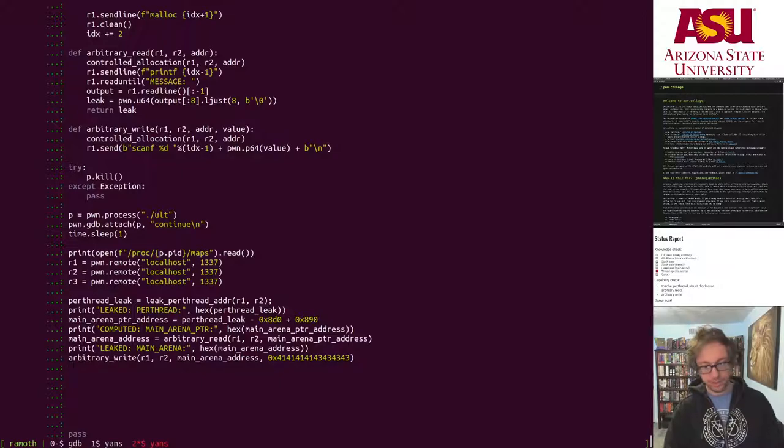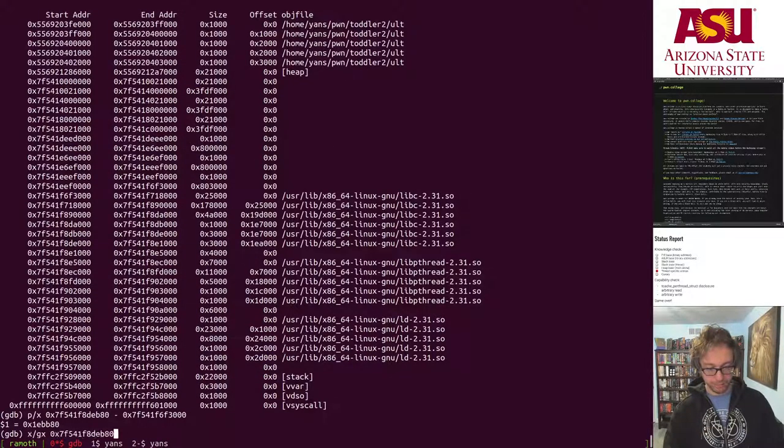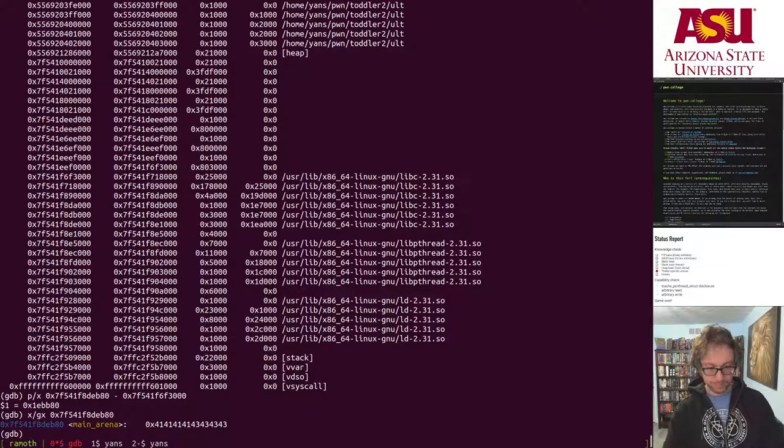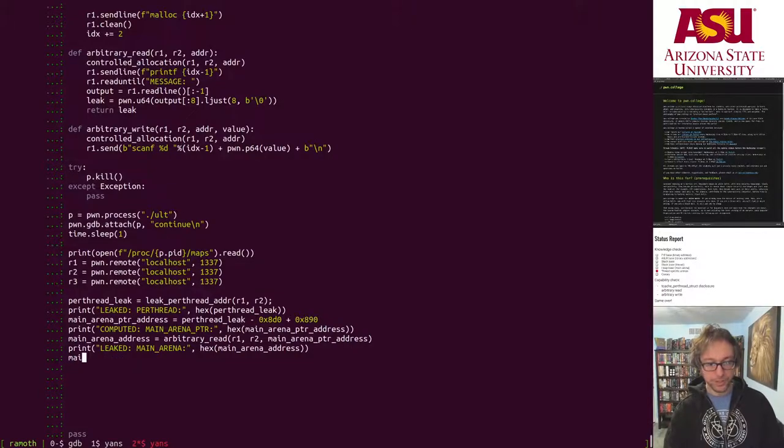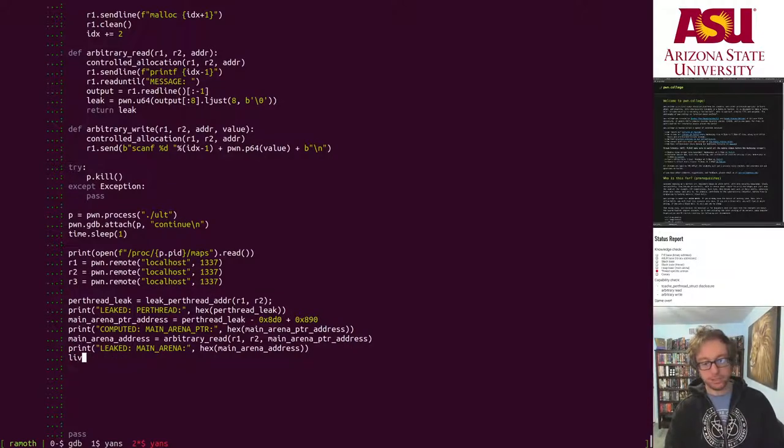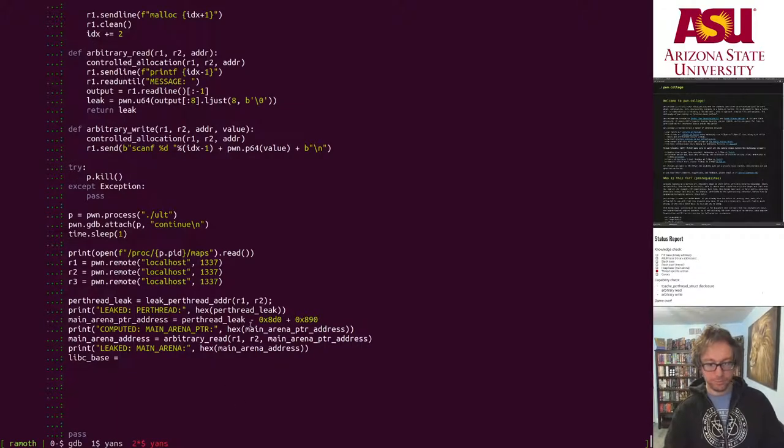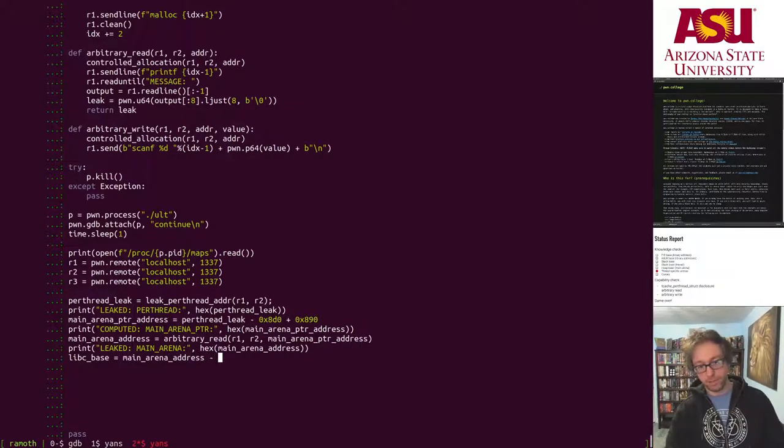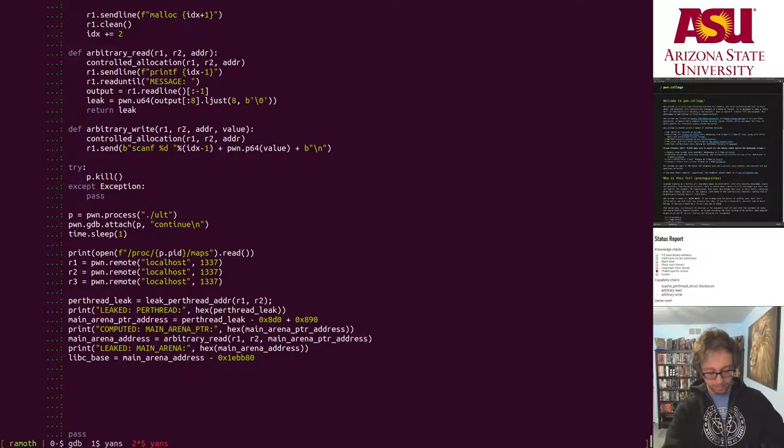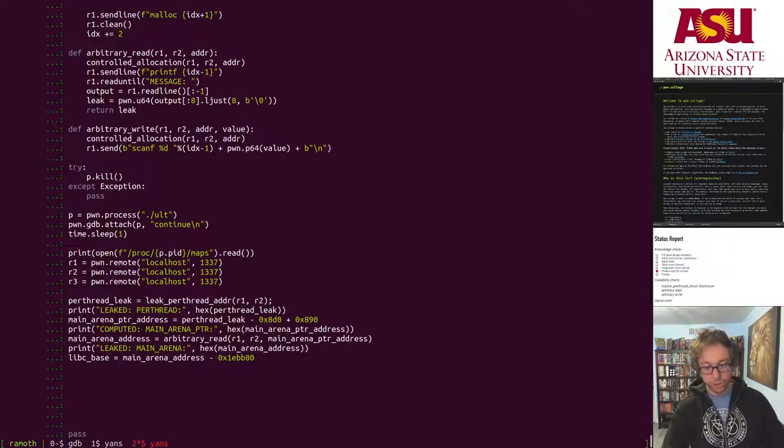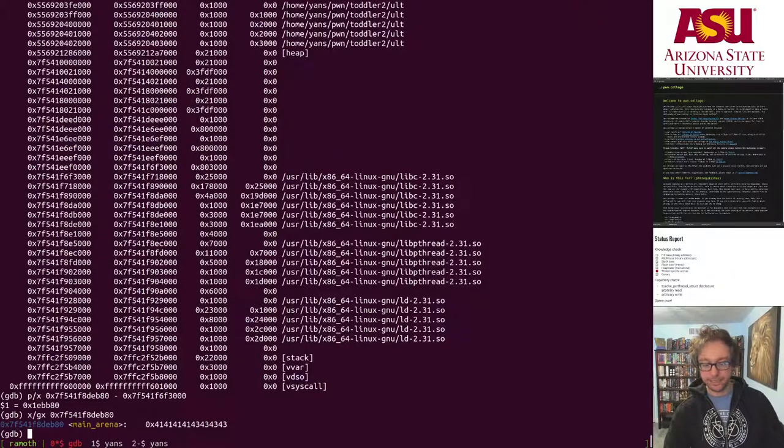Specifically, the main arena metadata is in the BSS segment of libc, which is, of course, a constant offset off of the code, the base of libc, where libc is loaded. Let's enable GDB, so we can look around.